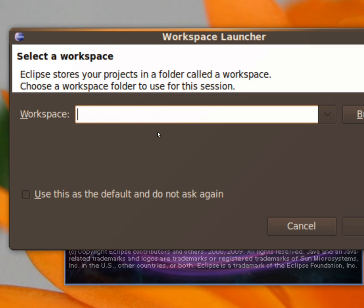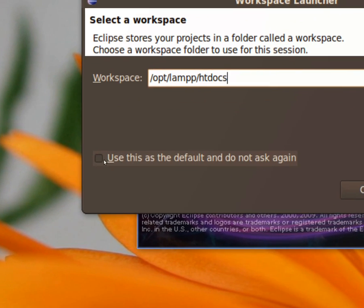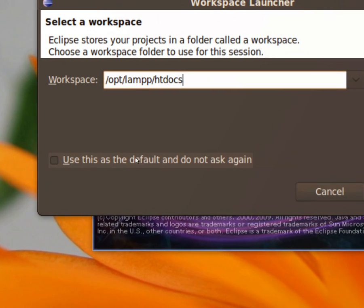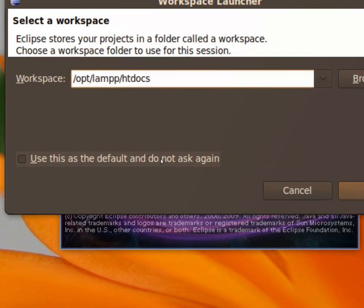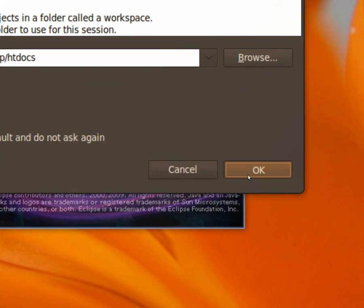But I'm in Linux, so I use opt/lamp/htdocs. And now click use this as the default and do not ask again. Click on OK.